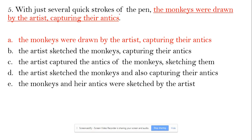With 'quick strokes of the pen,' the modifier is incorrectly attached to 'monkeys' — it should modify 'artist,' since the pen and strokes belong to the artist, not the monkey. So options A and E are out — both have an incorrect modifier.